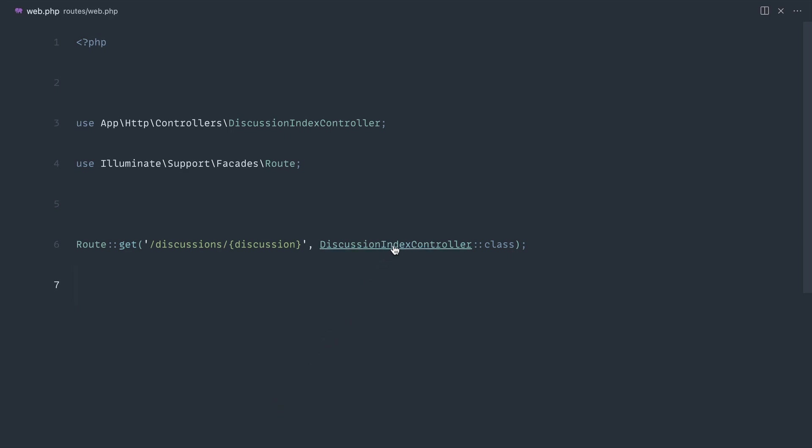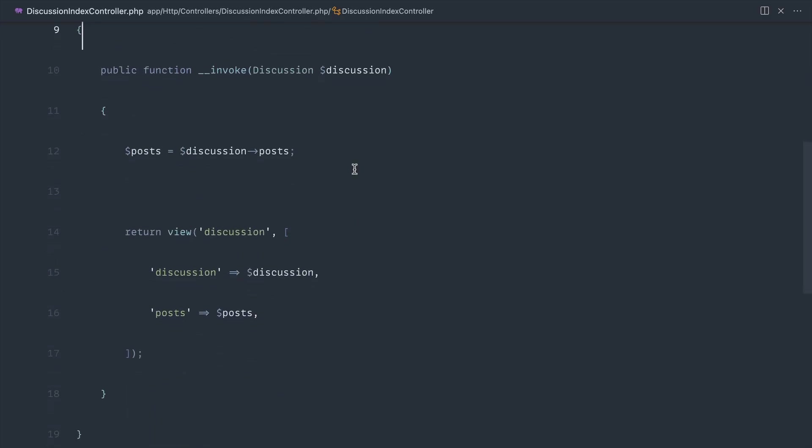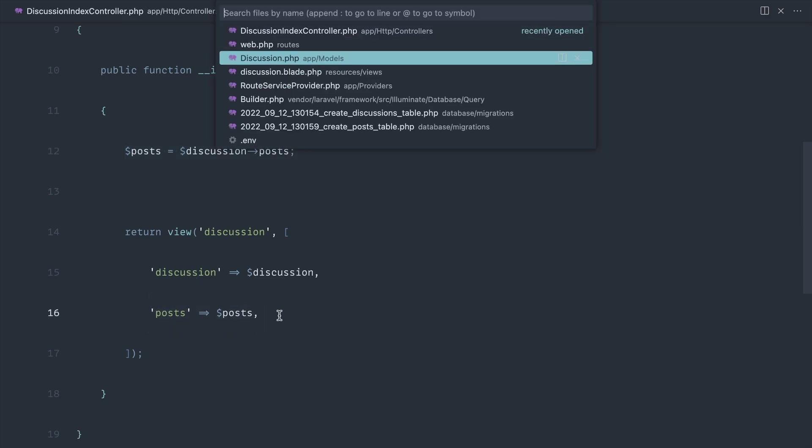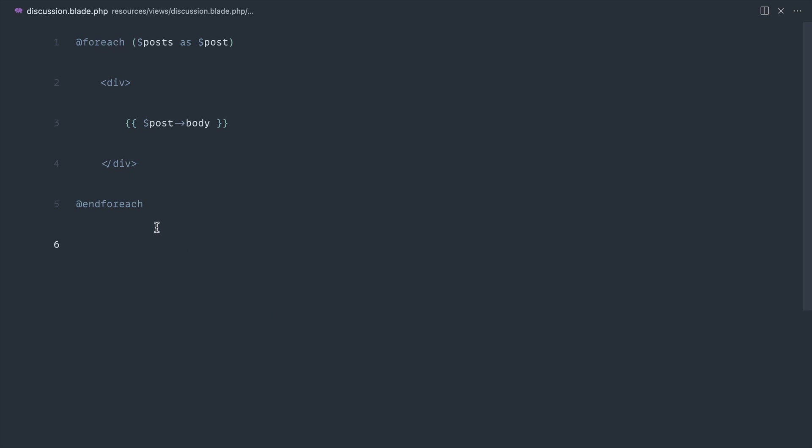We just have this really simple discussion index controller, which from a discussion that we get, grabs a list of posts and then goes ahead and just passes them through to this view. If we open this view up, that's just iterating through each of these posts and outputting the body.